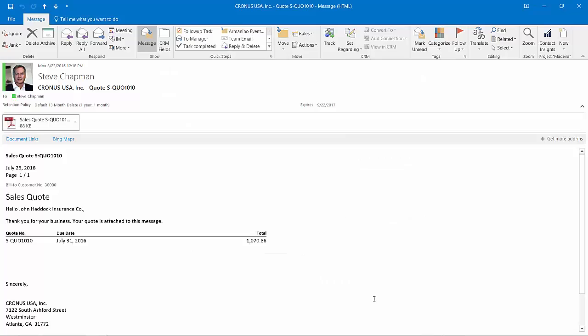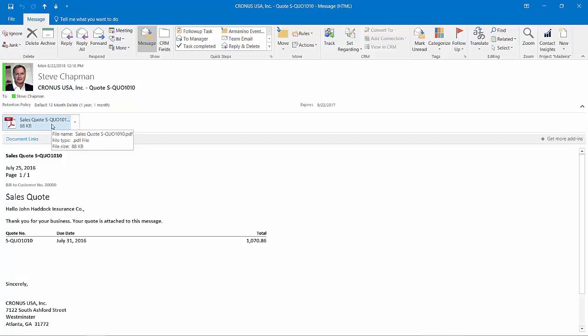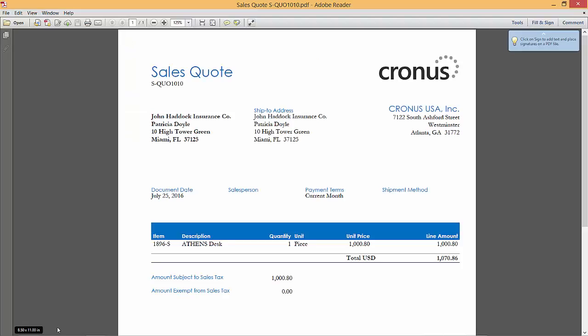Let's take a look at that email. Here's the email right here. It includes an attachment with a quote. We'll open up the quote and this is the quote that was sent to my client.